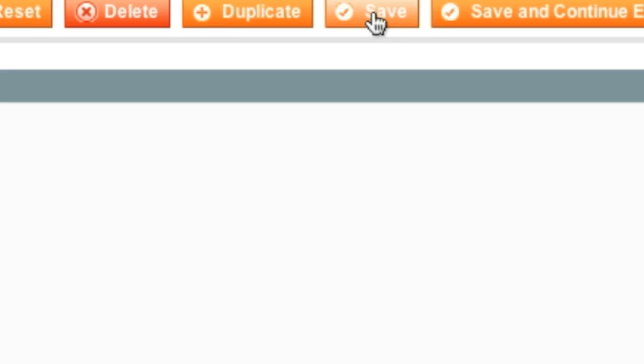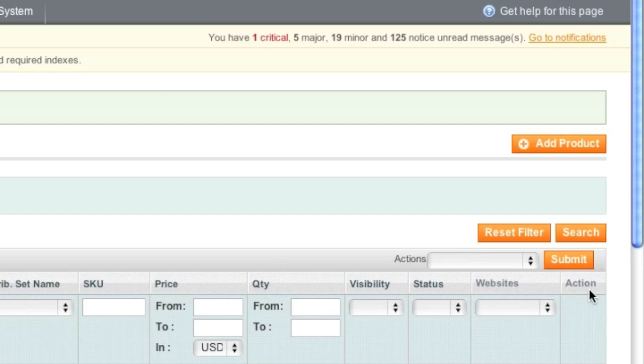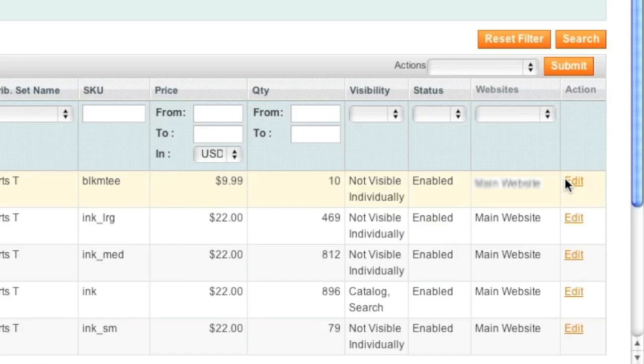And now I simply click on save and now I simply look for my new t-shirt. And I actually edit and duplicate to save myself time.